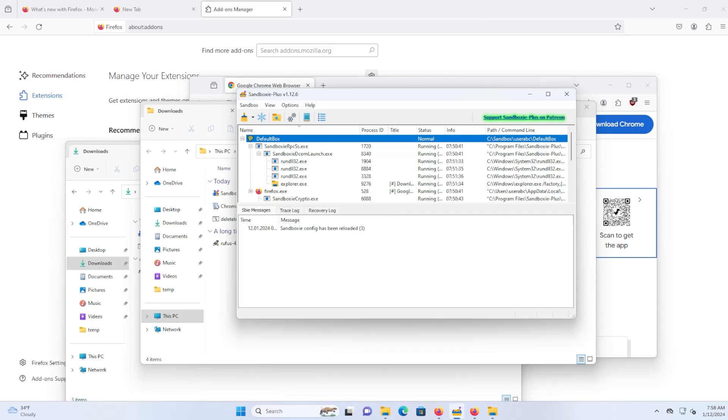So that's a quick overview of how you can use Sandboxie Plus. Common uses are using your web browser as a layer of protection, using it for development, running files you don't necessarily want to run on your host computer, and running multiple instances of programs such as Steam. I hope this video was useful and I thank you for watching. Bye now.